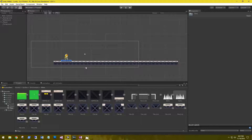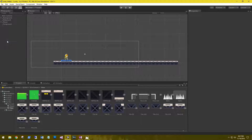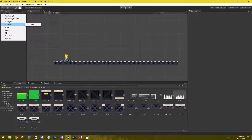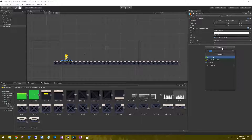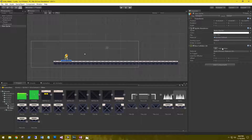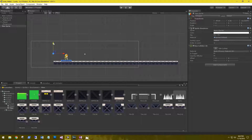Before we start setting up our tiles and platforms, let's add an invisible wall to the left and right side so our player can't actually run off of it. So let's set a sprite and we'll give it a box collider 2D, and let's reposition this over onto the left.